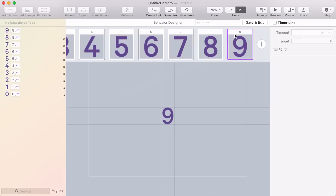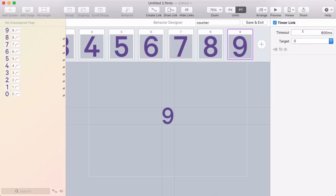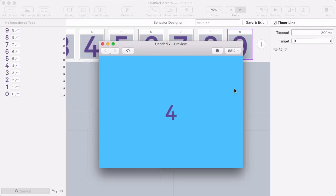When I get to 9, I want to link that back to 0. That should be all there is to it. Let's check out the preview and see how this works.